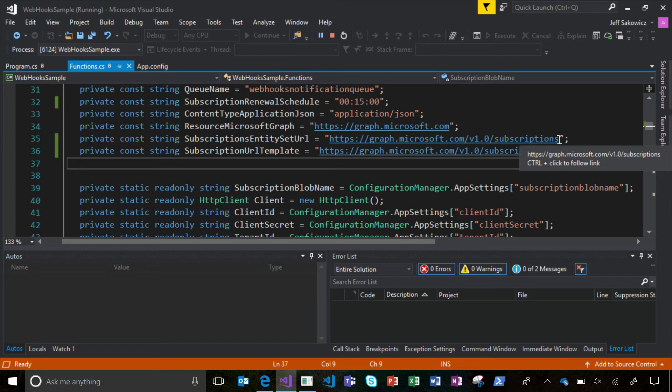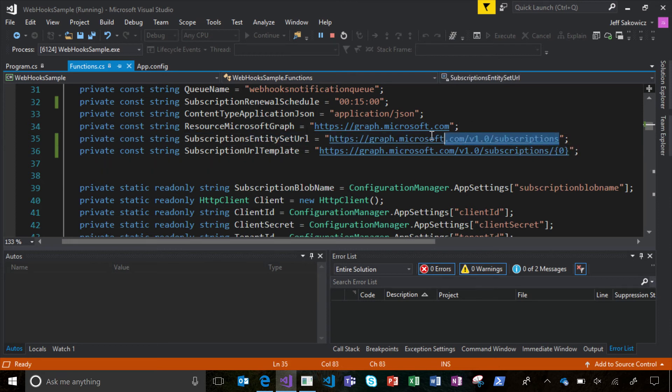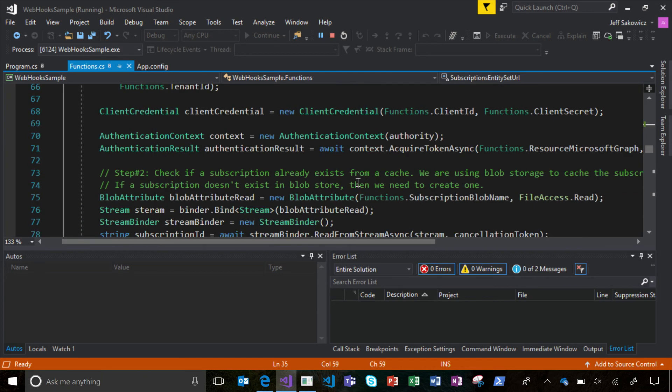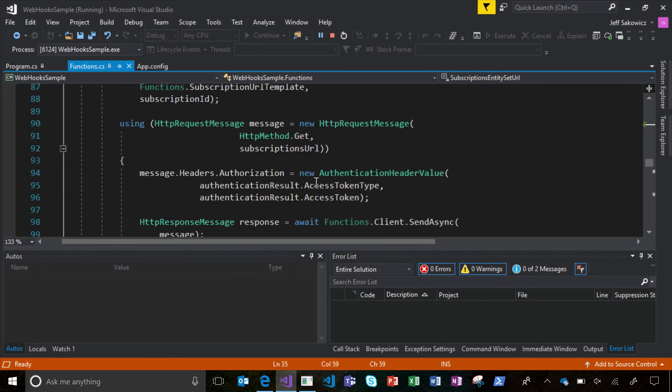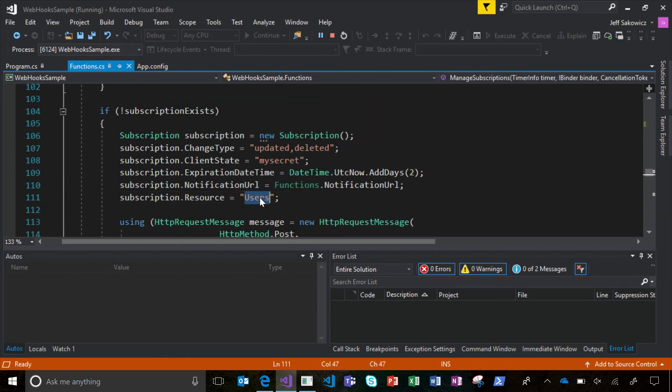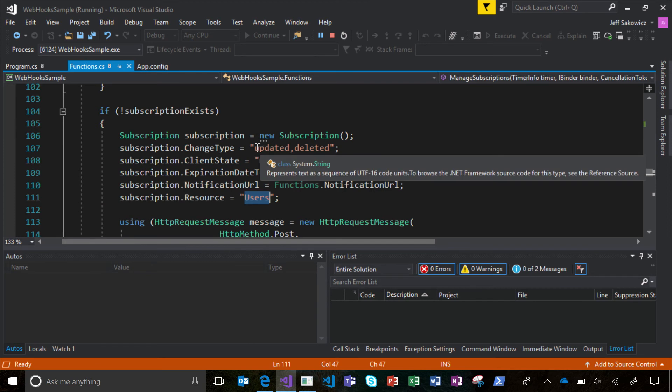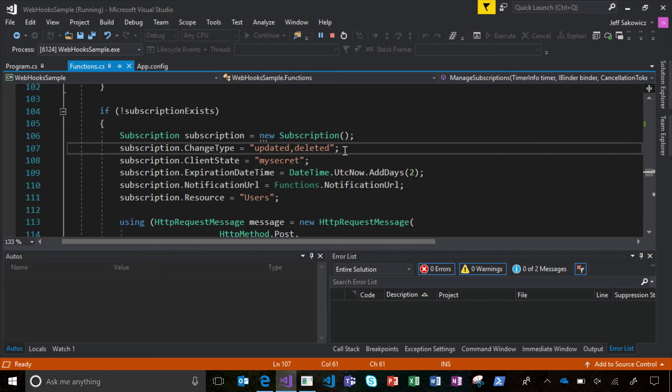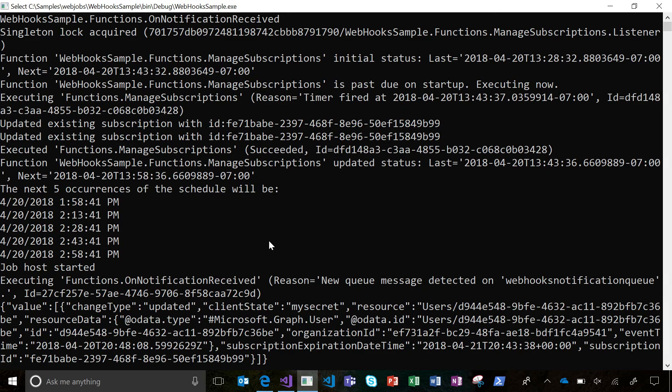And as you can see here, I'm hitting the V1 endpoint to create my subscription, and I am tracking changes to users, and I'm looking for updates and deletes specifically. So let's see if we've got some changed data.